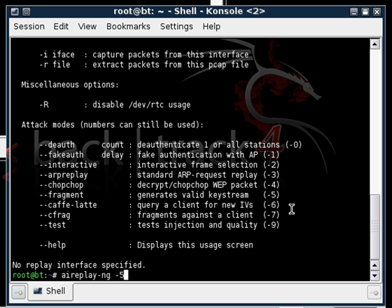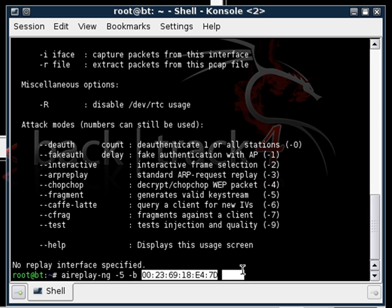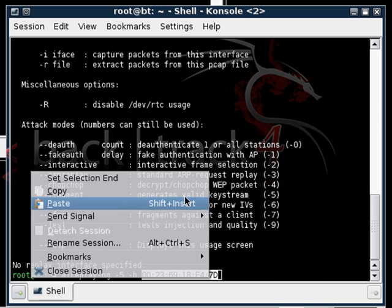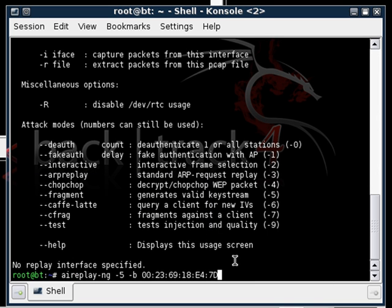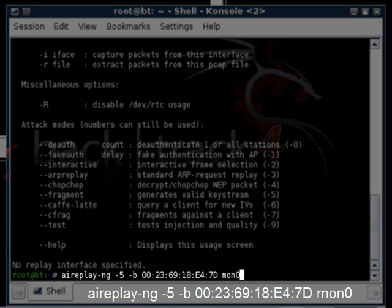And what we'll be doing now is putting in -b for BSSID and we'll again insert our BSSID right here. So it's going to be 00:23:69:18:E4:7D. Somehow that got uncopied so I'm going to copy that real quick because we will use it a lot. Make sure to write this down or have it somewhere safe because it will be something you'll be using throughout this tutorial. And follow with mon0 because we want to specify which interface we are using.